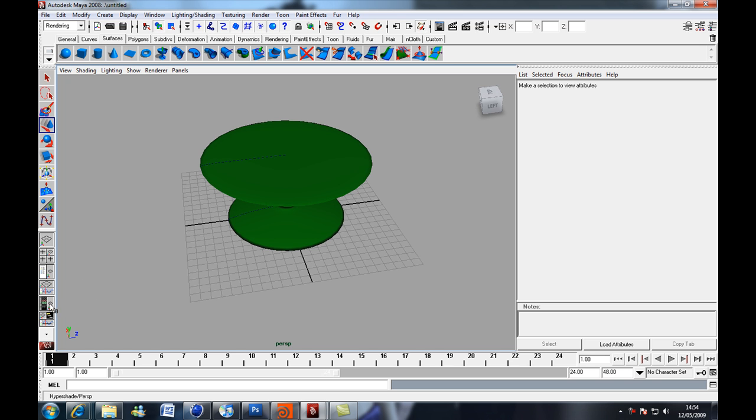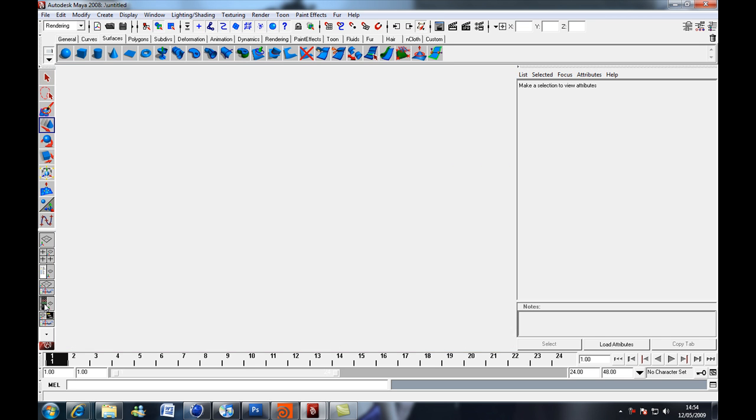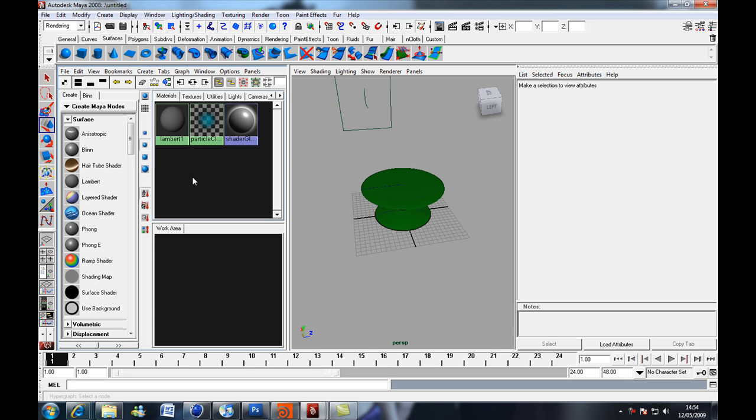So the way we're going to do that, we're going to come down here, click on this icon here, the hyper shade slash perspective view, and we're going to add a new blinn.